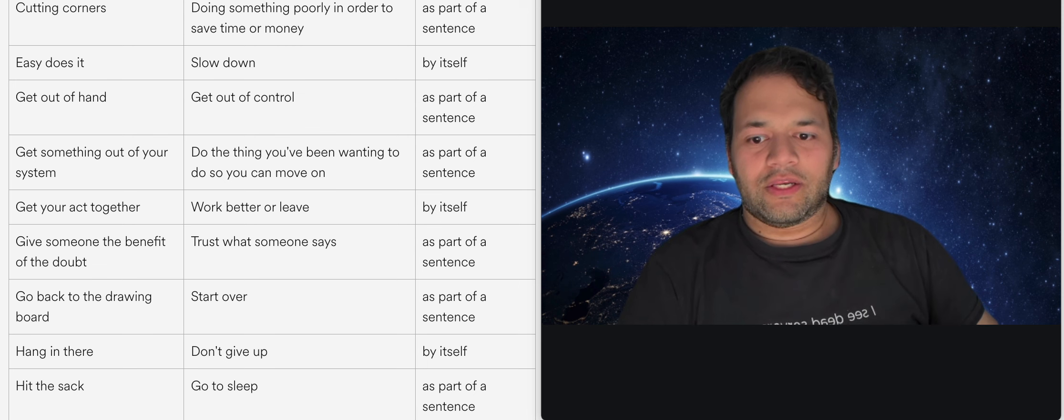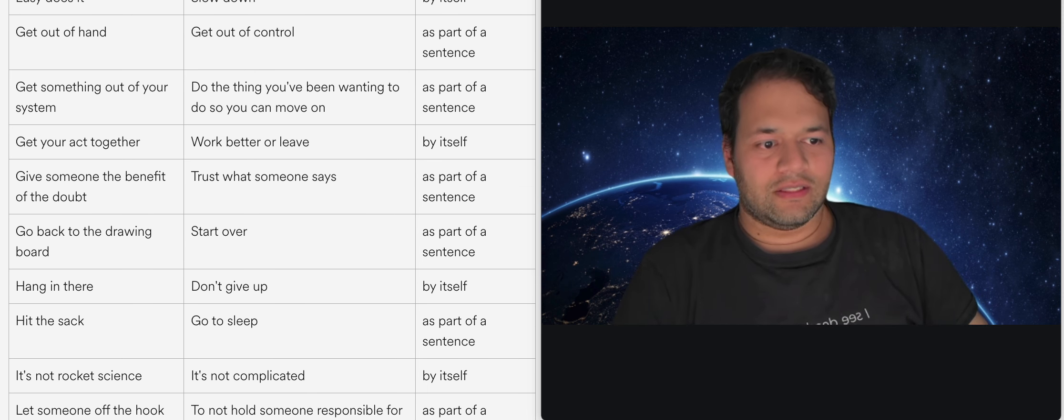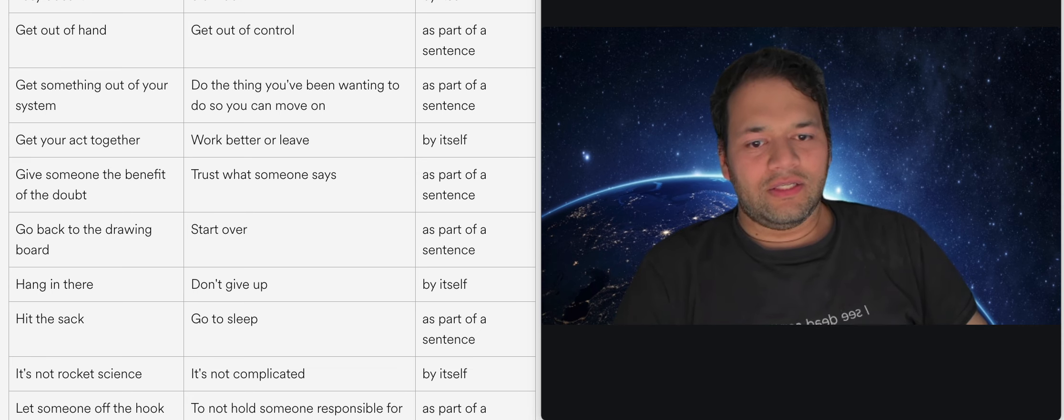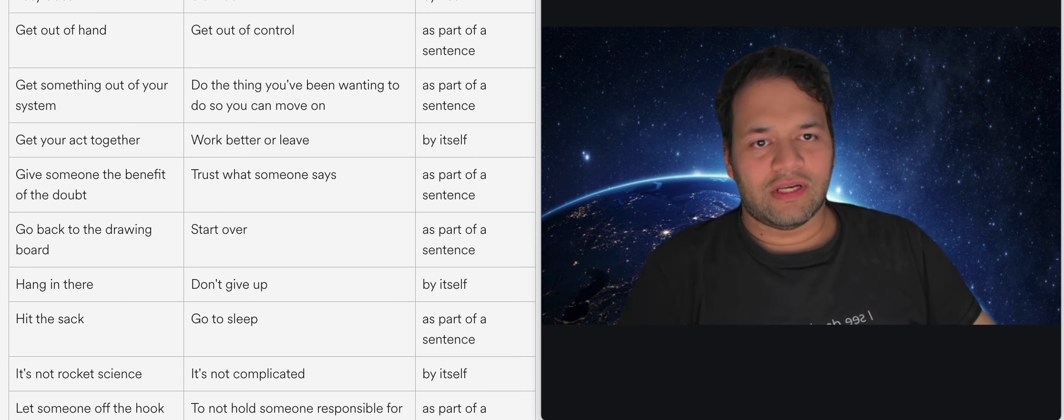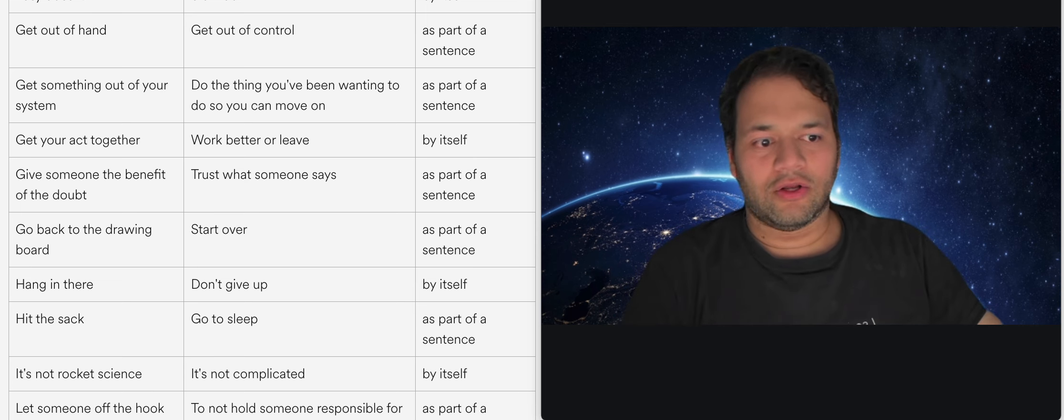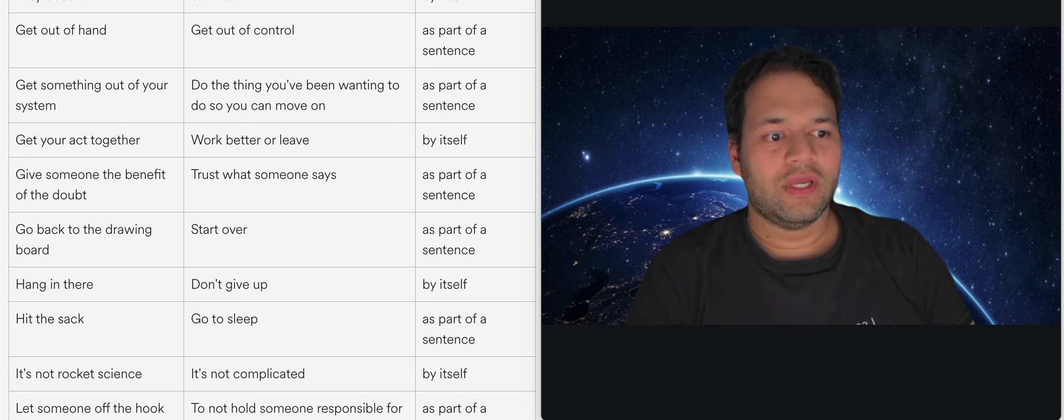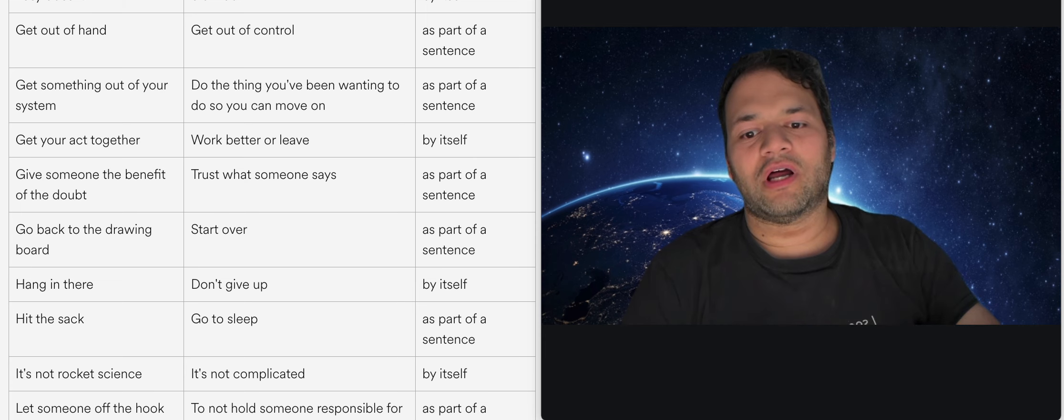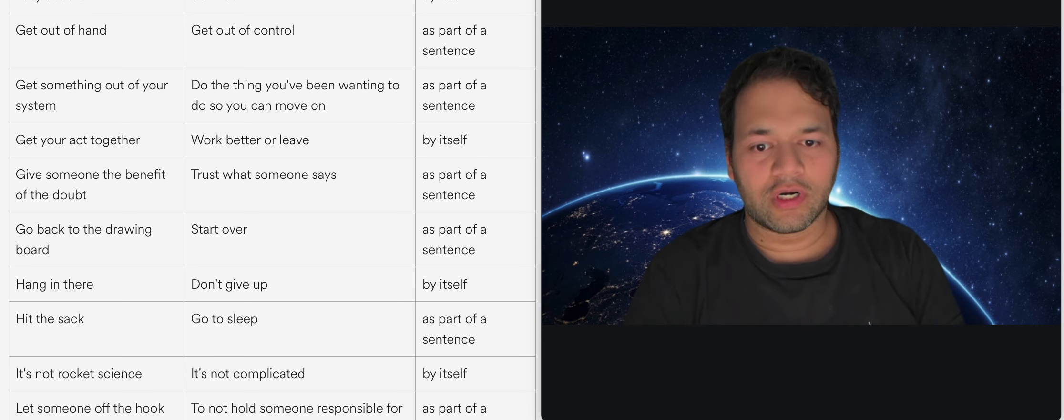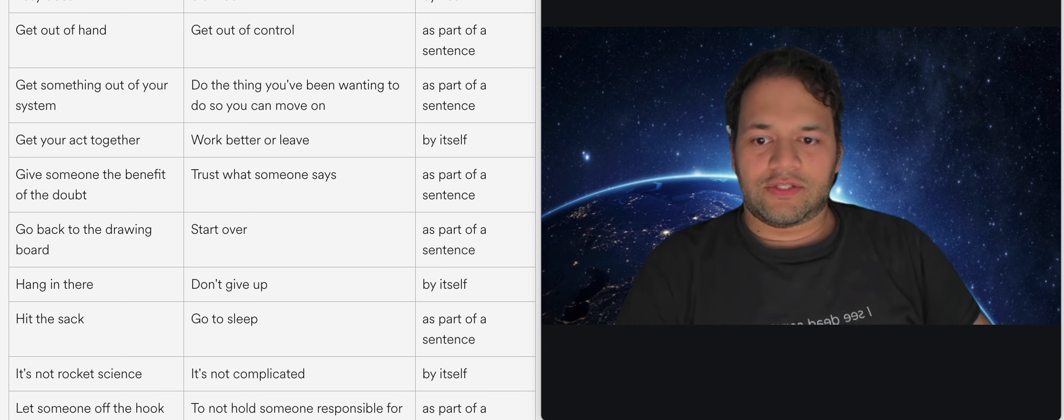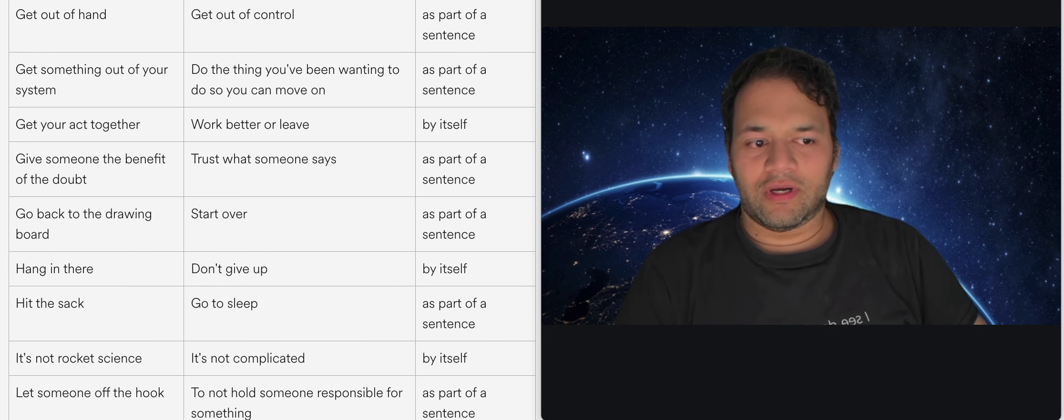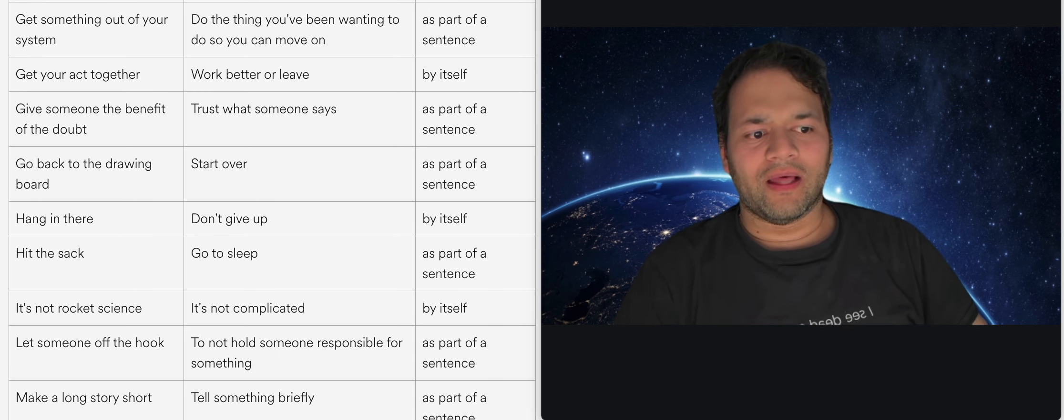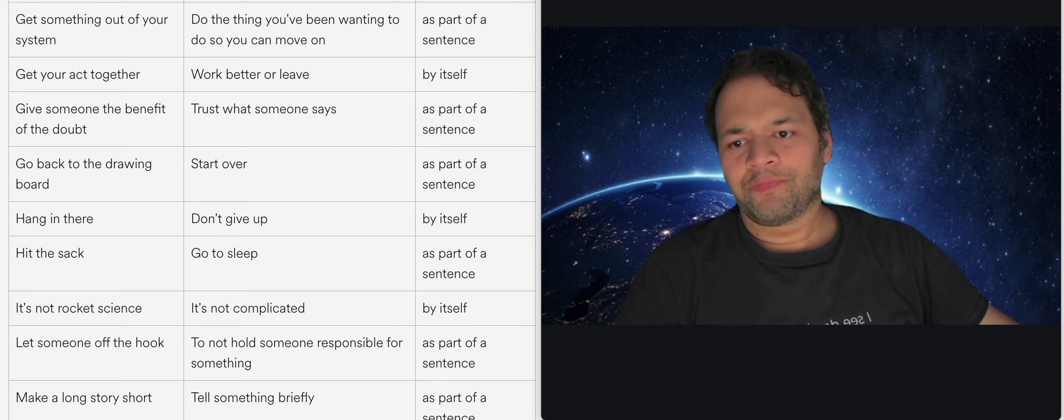Get your act together is basically to work better or to leave. Basically just you know stop, like imagine an acting stage so you are saying that you know stop missing your dialogue and start doing the thing you're meant to do. Like we're all artists on a stage in the sense of our own work and so to get our act together means to get our work and the way we're doing things together.